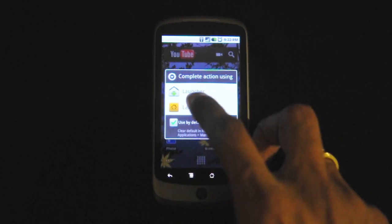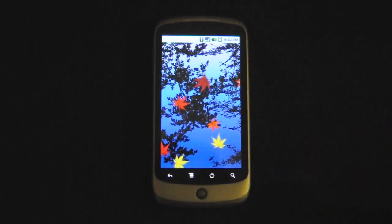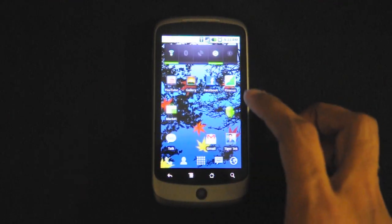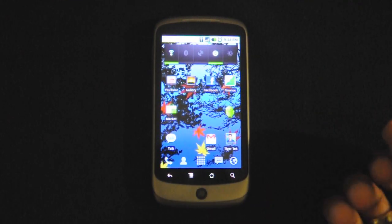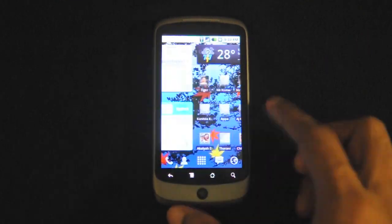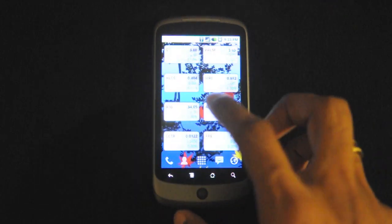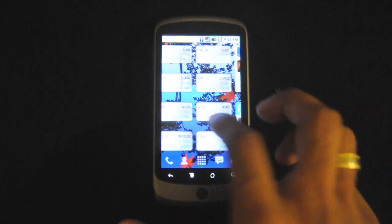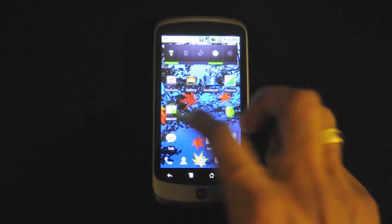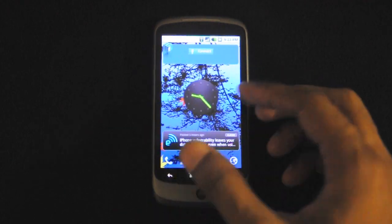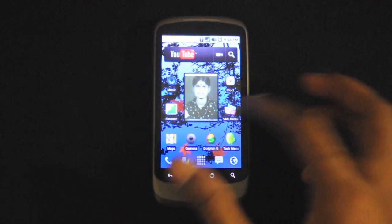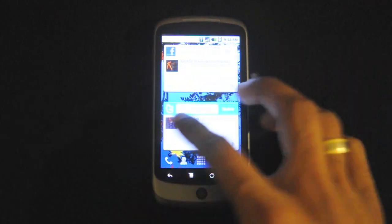We'll just make that as default and select that. With this one, you can have up to 7 different home screens. You can choose from 3, 4, 5, 6, up to 7. And here I have 7 different home screens, so instead of the 5 that you get with the stock Android.